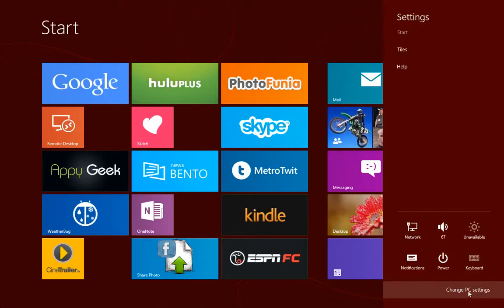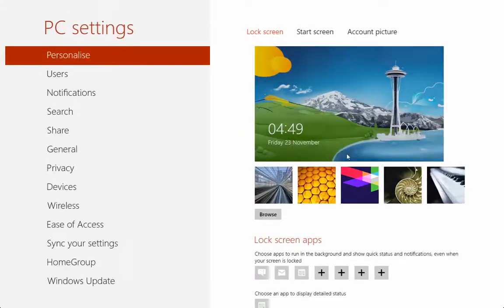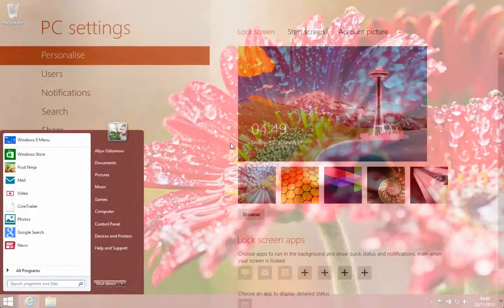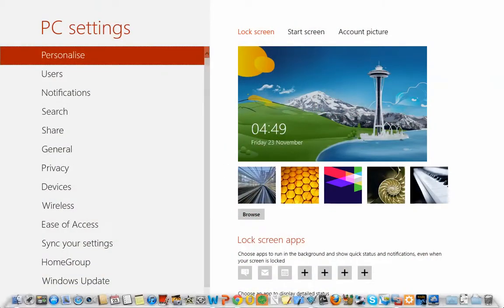It's going to take you to the control panel for the Metro UI. Let's go back home and go back to the start screen.